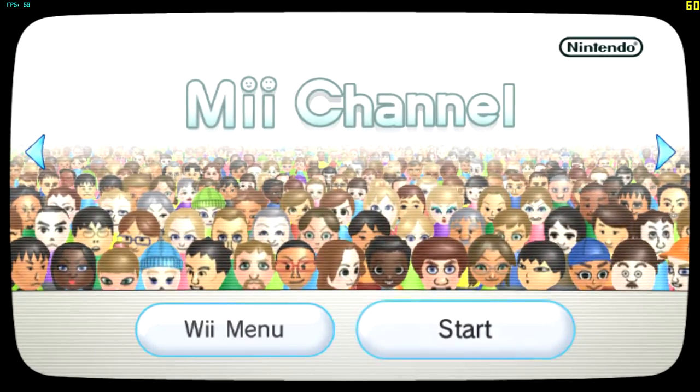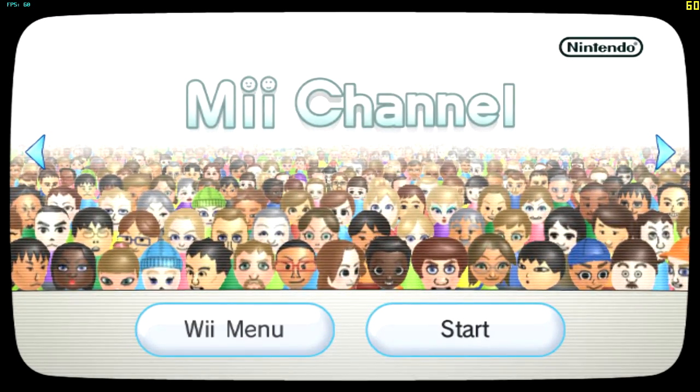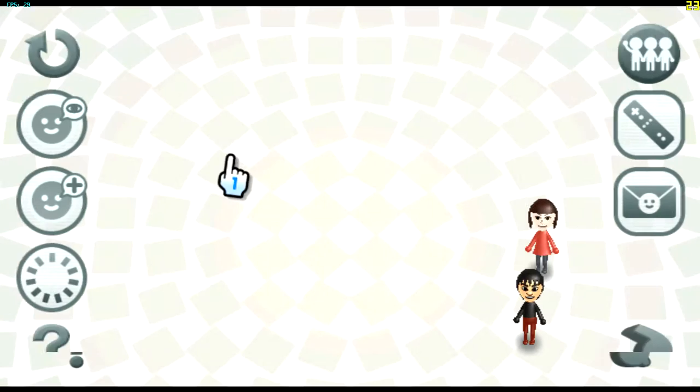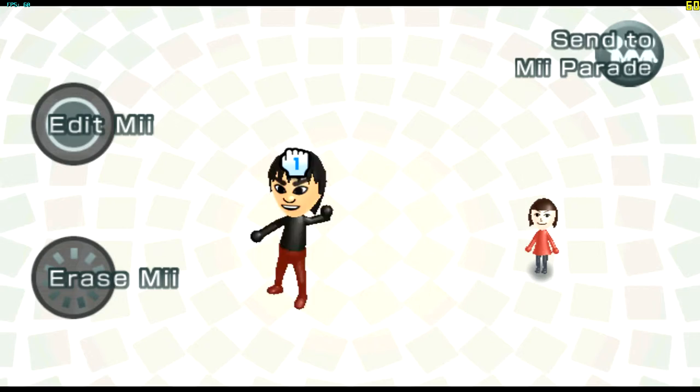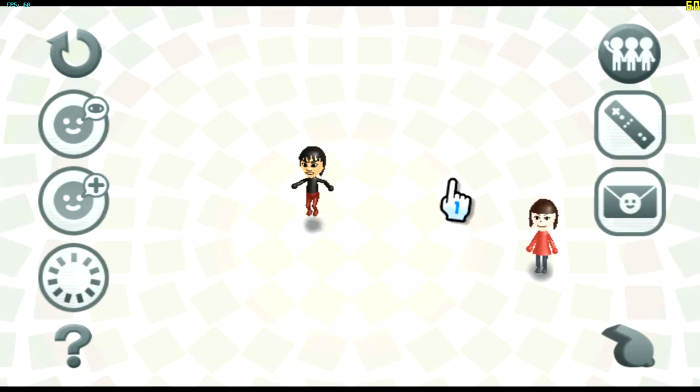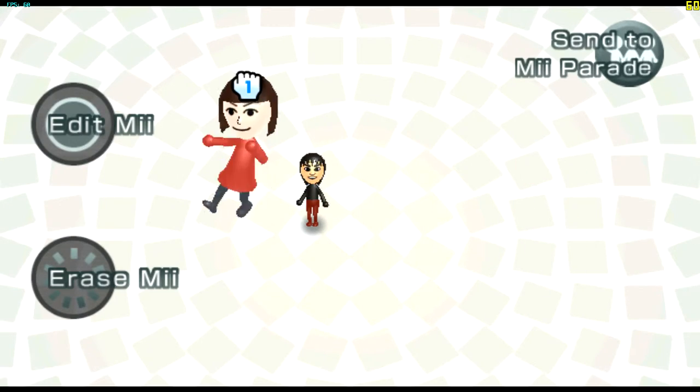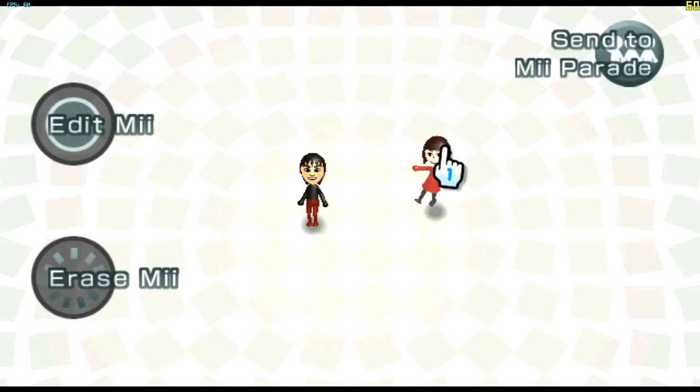And you can do the Mii channel. That usually works from the menu. So you've got your Miis here. I've just got two. There's me. Sister.